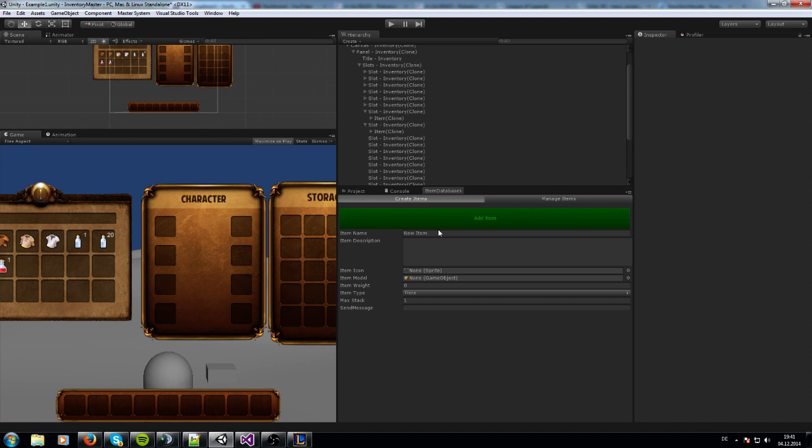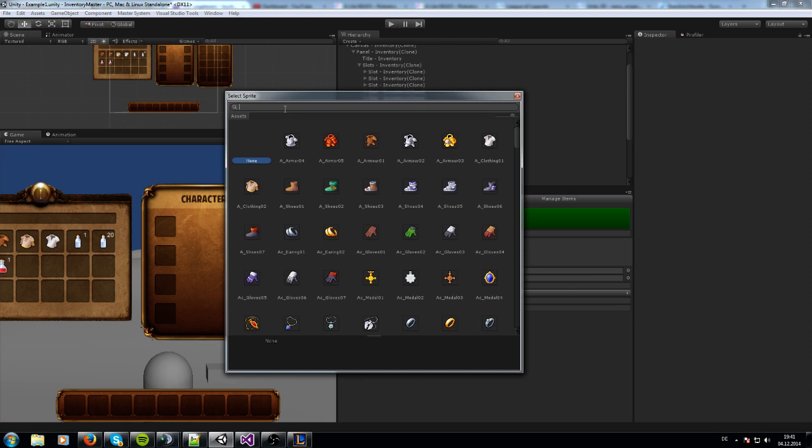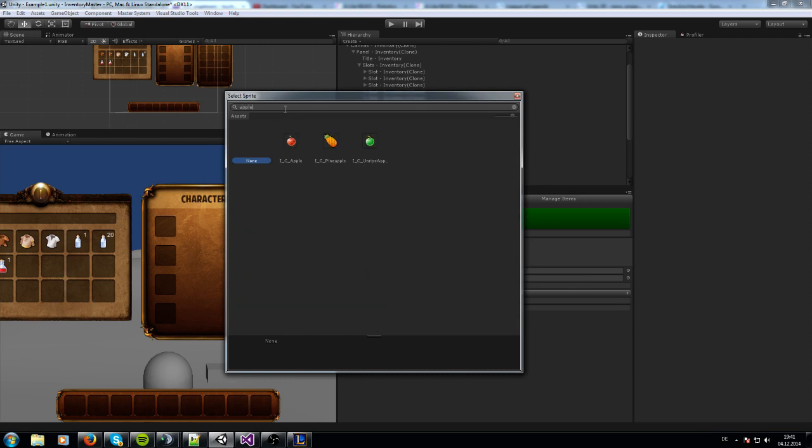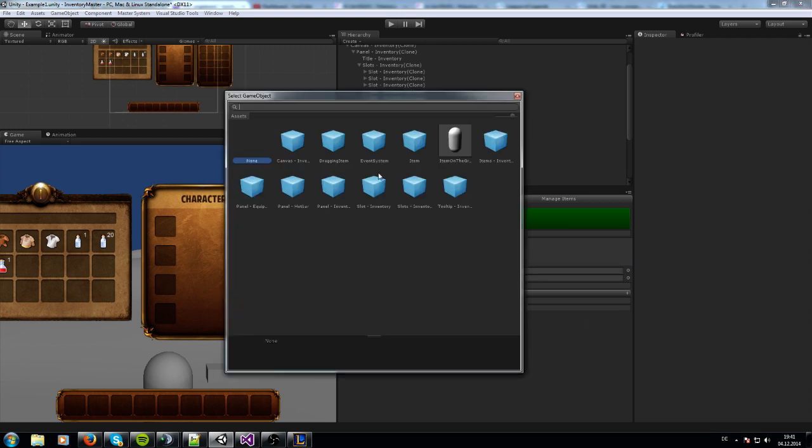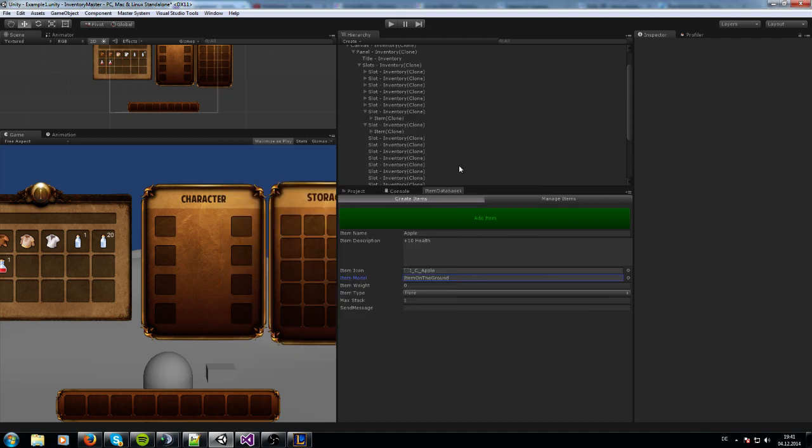Let's say we're going to create an apple, and this apple gives 10 health back to you. Then we need a sprite for it, so I'm going to take this red one. And a game object - I'll only take this one as a placeholder.